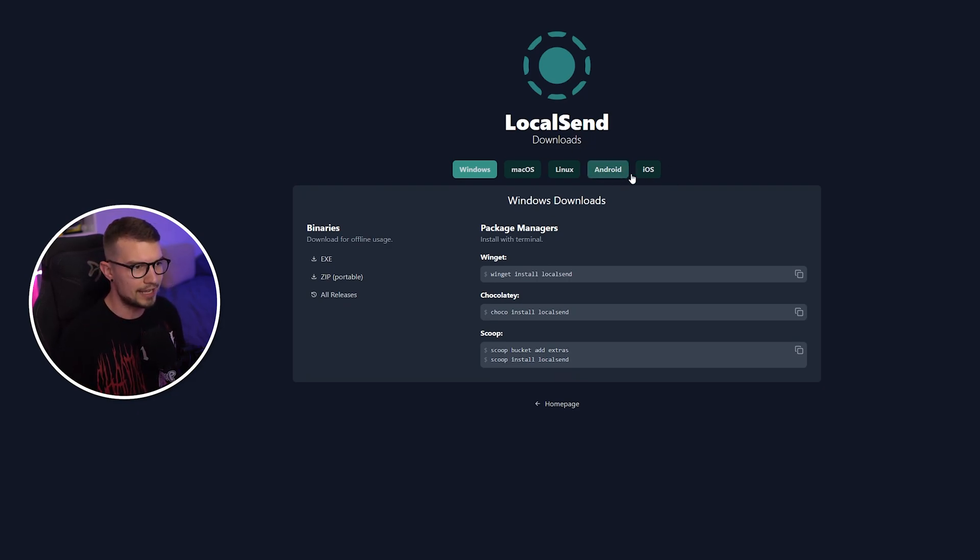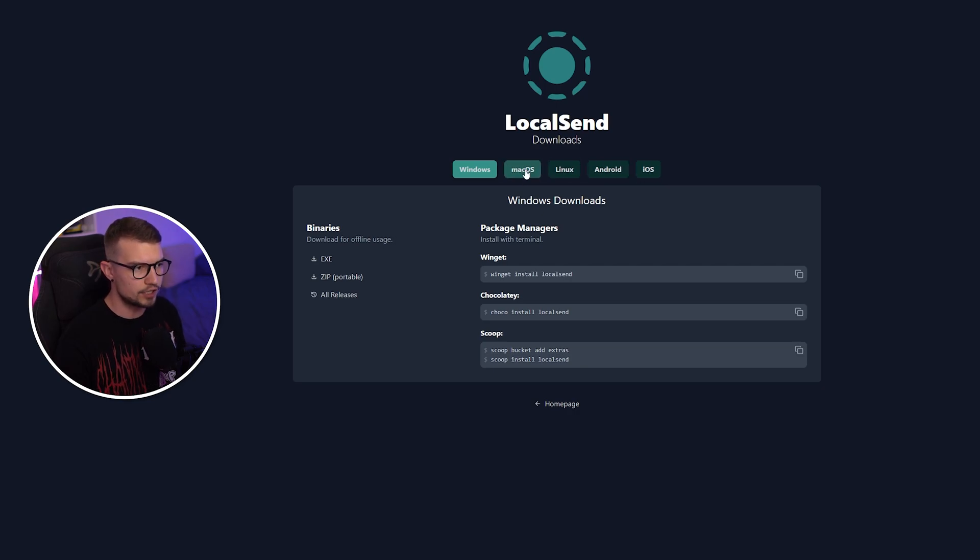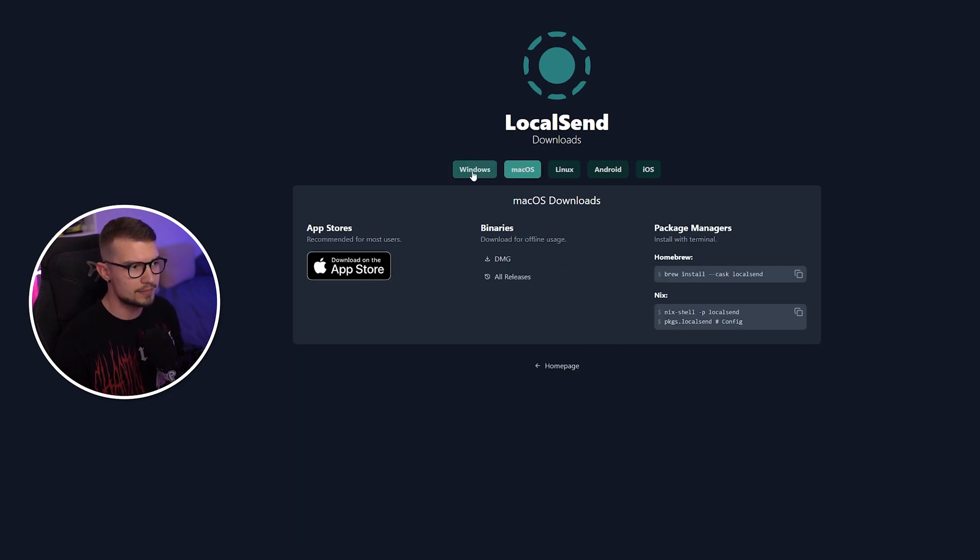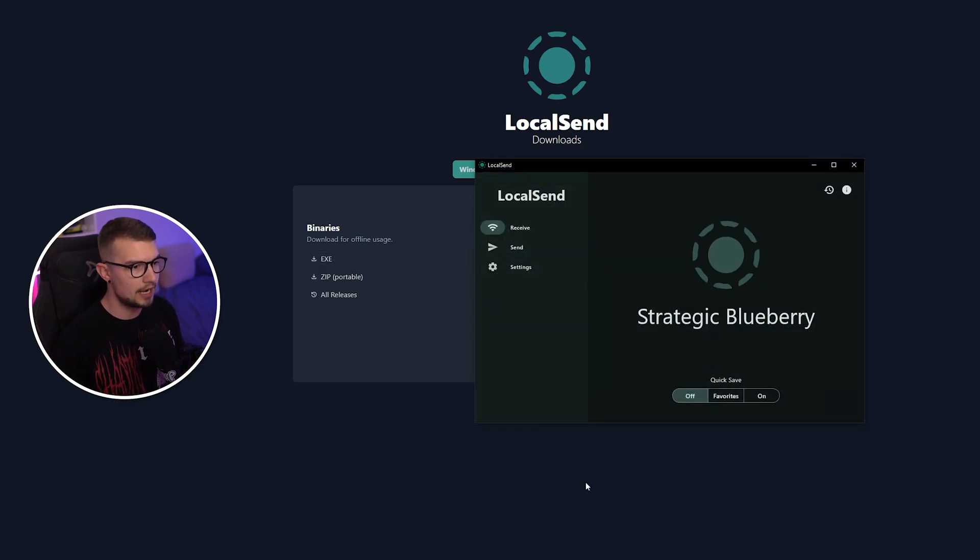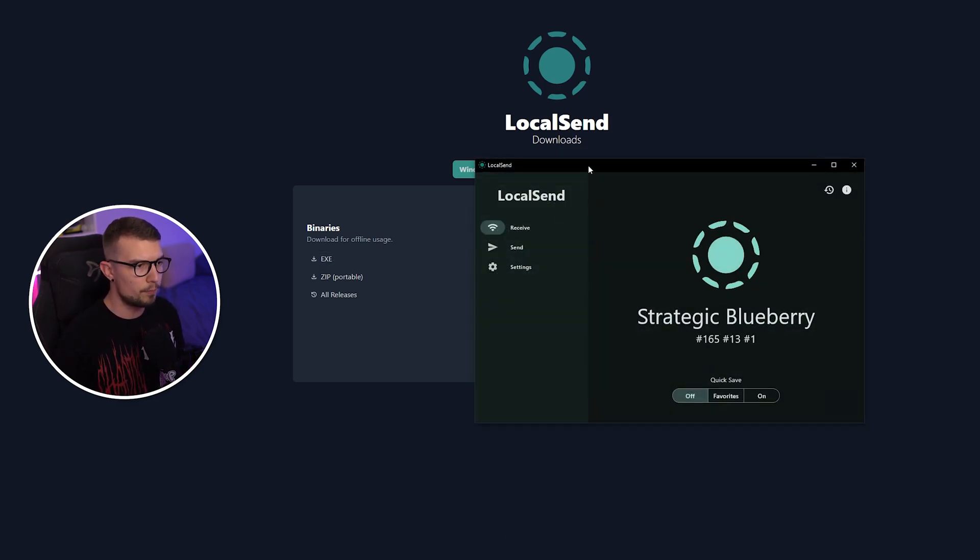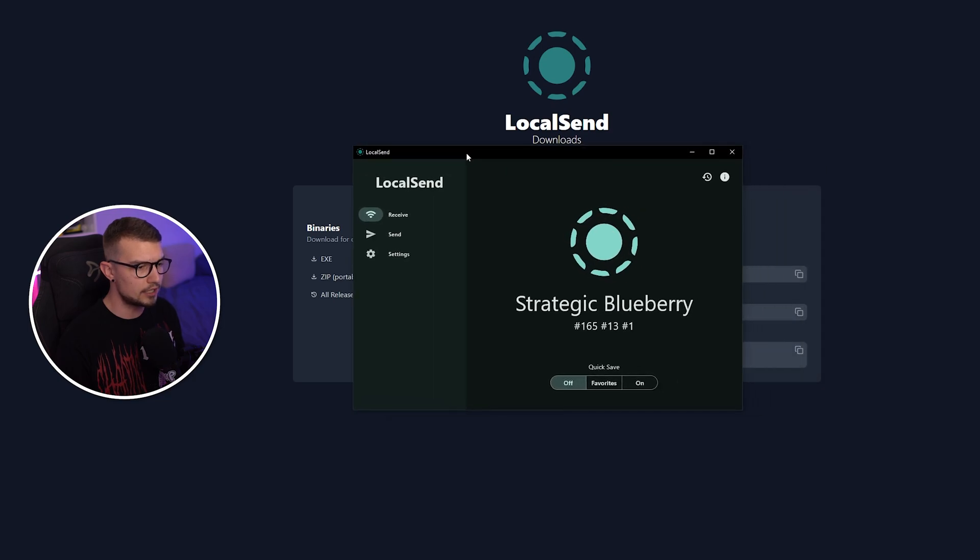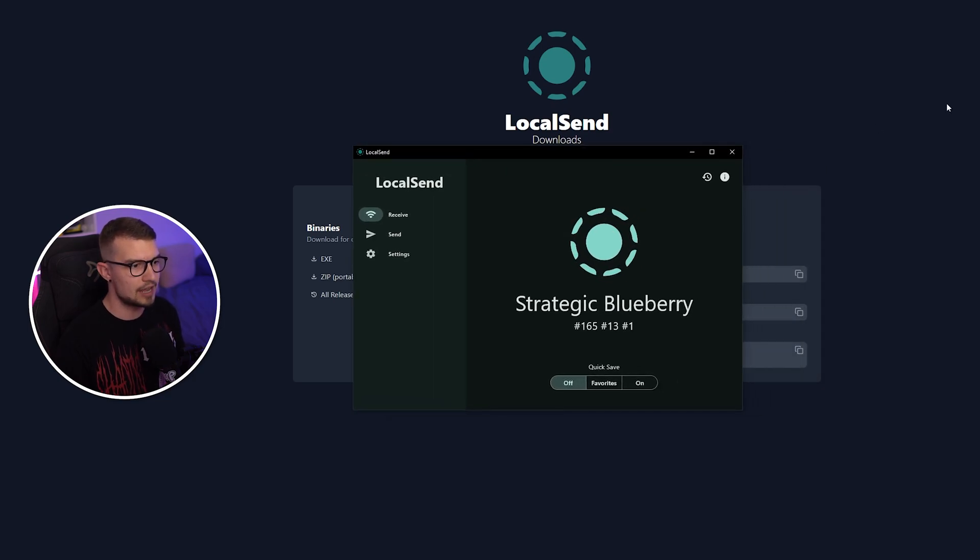On Android and iOS, you have the apps. Over here, you have the different programs, and on Windows, you can simply choose the EXE downloader right over here, install the program, and once you do so, if you open it up, it will open right here, and this is how it looks.